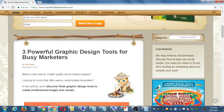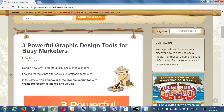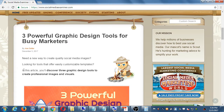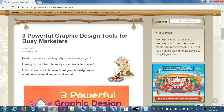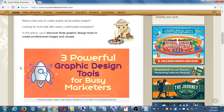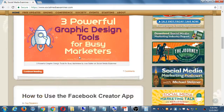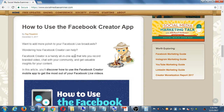There are articles like 'Need a way to create quality social media images' — useful if you don't have real graphics skills. Another one covers 'How to use the Facebook Creator app,' which was very recently added. These networks change all the time and this site keeps you up to speed on what's new and how it's useful.